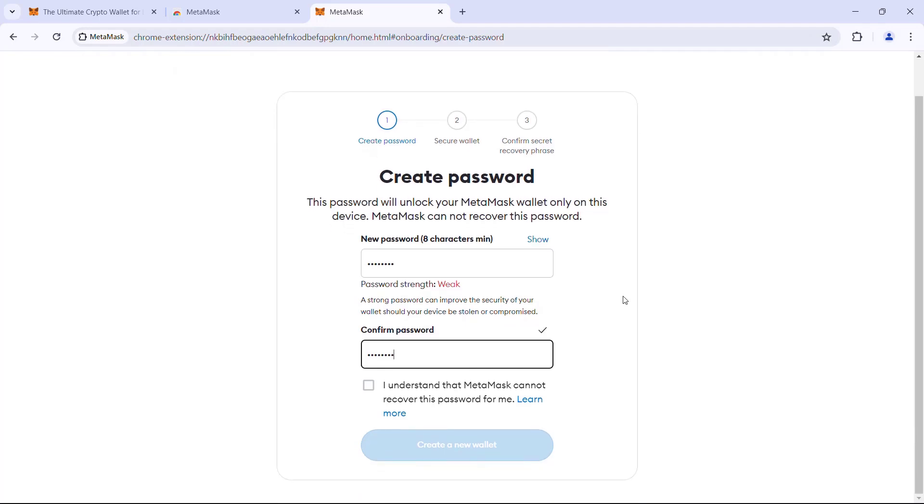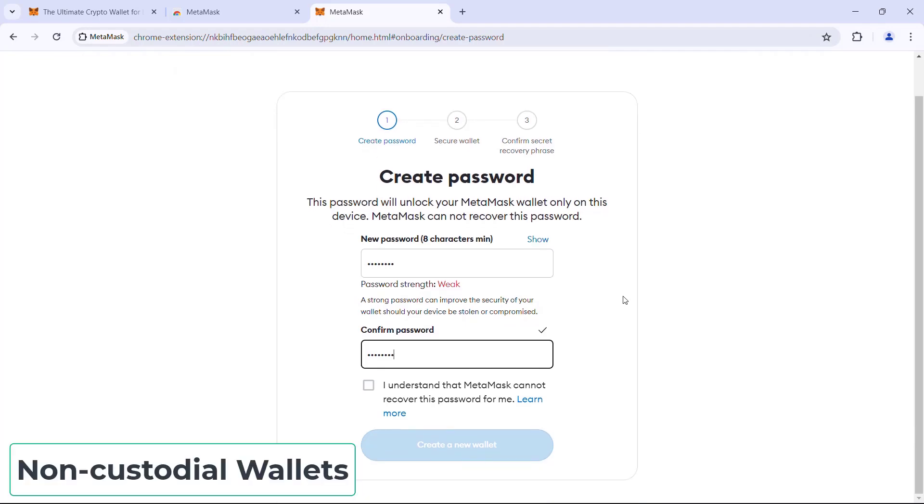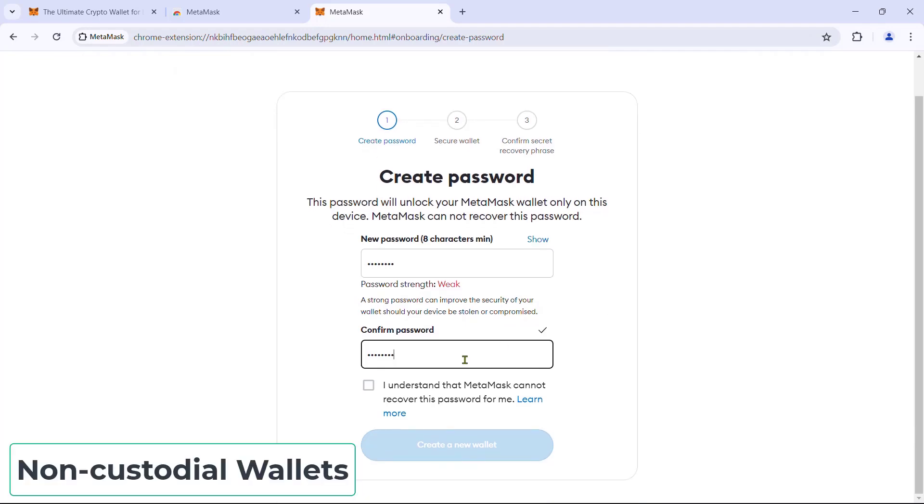Now MetaMask is a non-custodial wallet, which means any data related to your wallet and address will be stored on your computer only. And MetaMask does not keep them. In other words, if you lose this wallet password, MetaMask cannot help you to recover it.